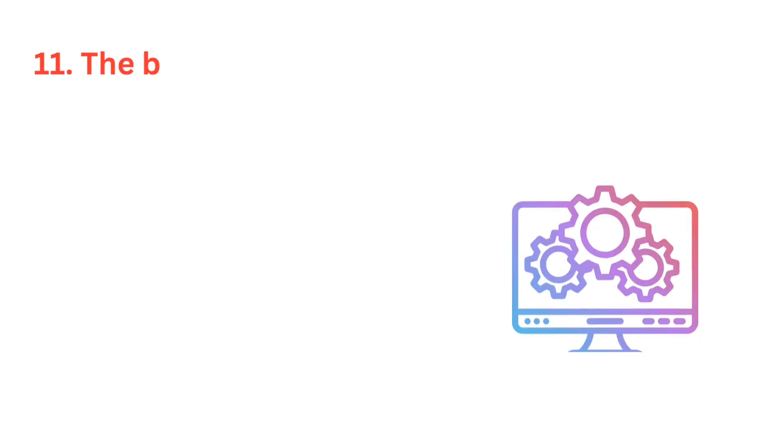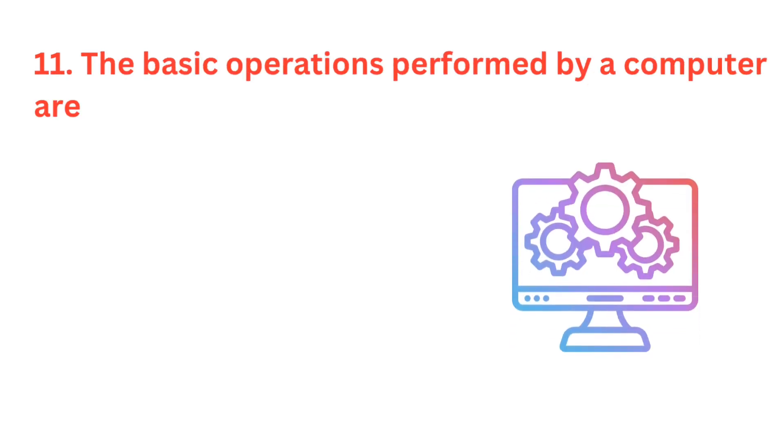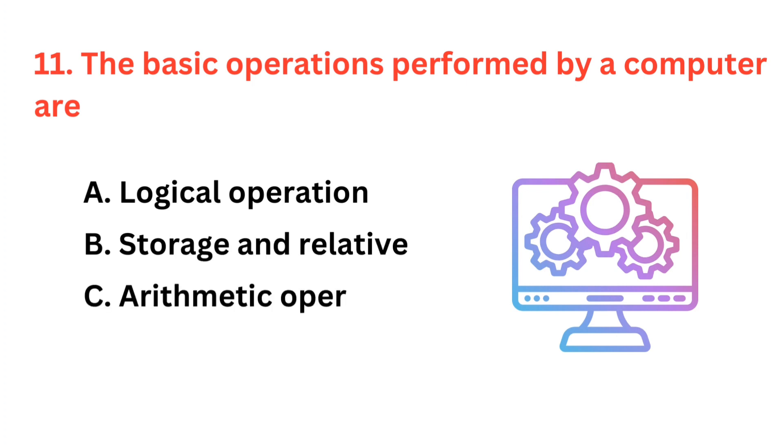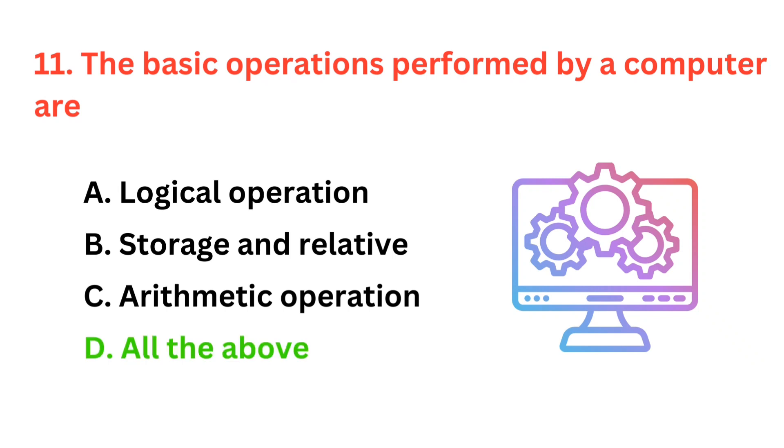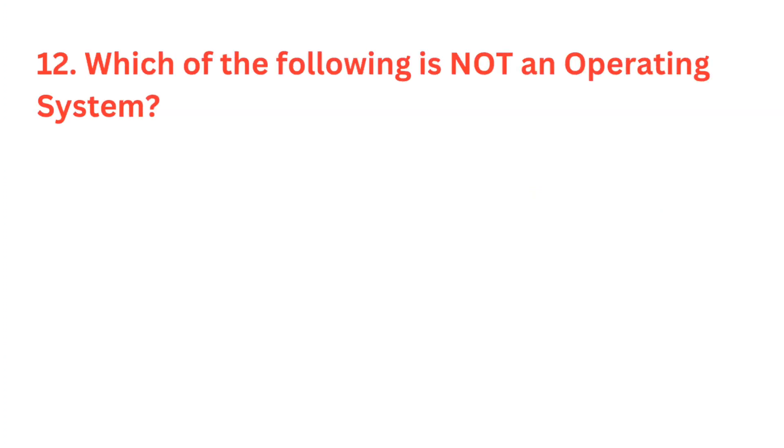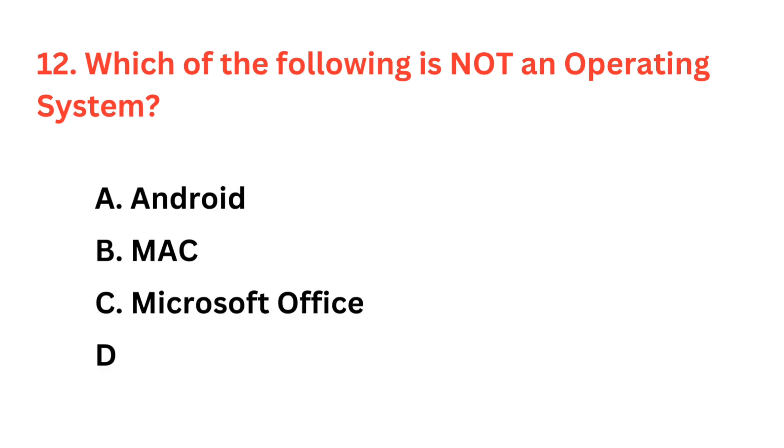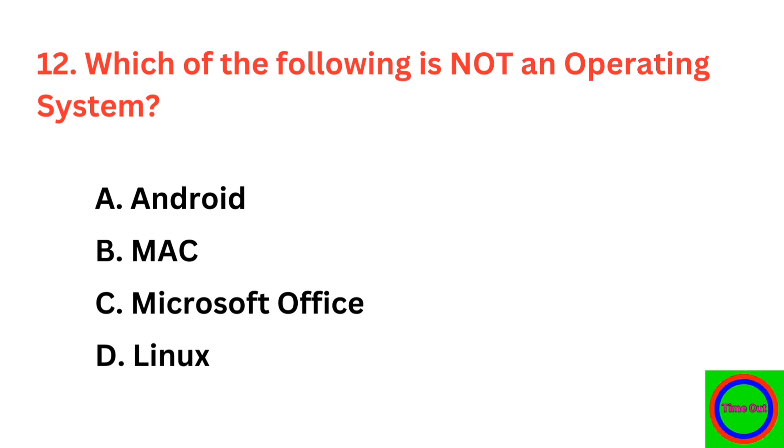The basic operations performed by a computer are? The correct answer is option D, all of the above. Which of the following is not an operating system? The correct answer is option C, Microsoft Office.